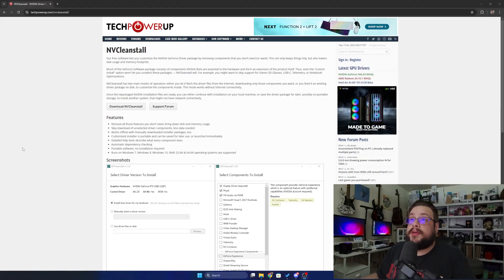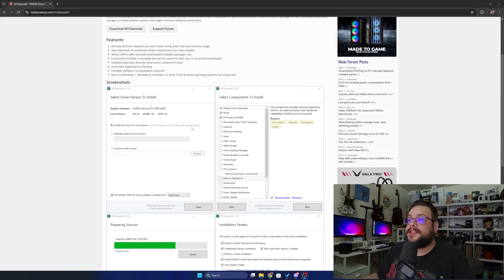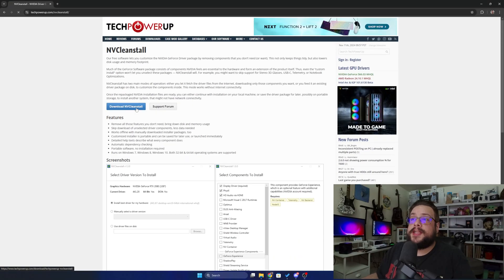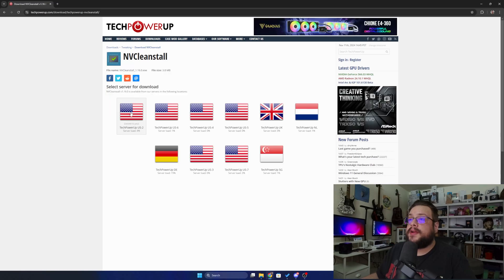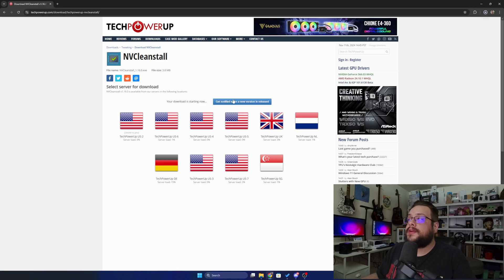So we're going to go to the TechPowerUp NV Clean Install site. I'll put a link to this in the description and you can see some screenshots here of what it'll let you do, but I'm going to go ahead and download and install this so I can show you. Let's click on the download button here and we'll choose the one with the lowest load — and it's done. It's a very small file.